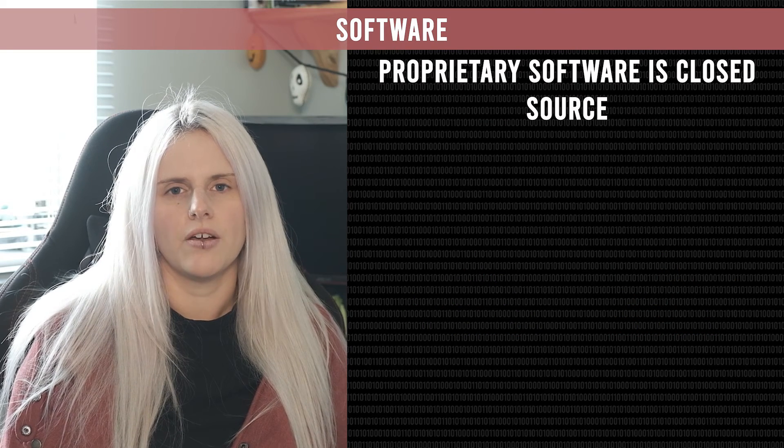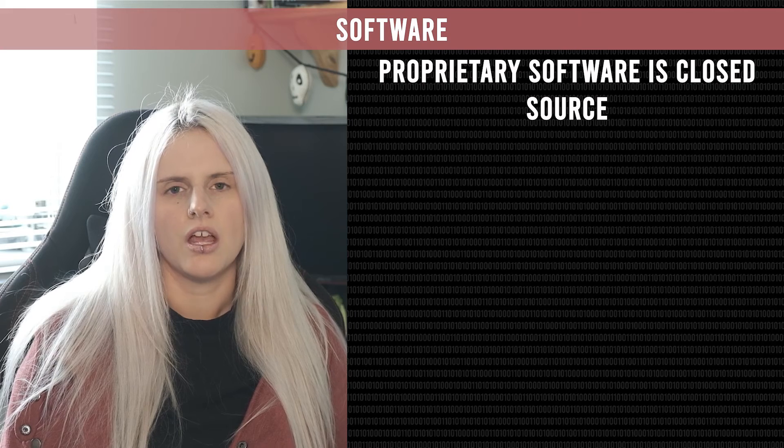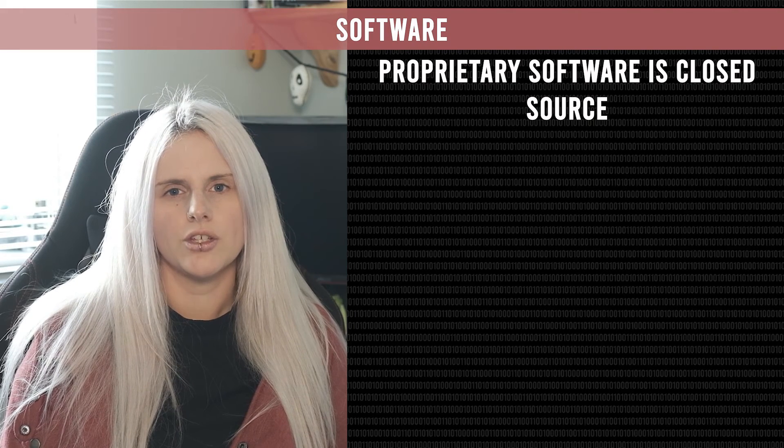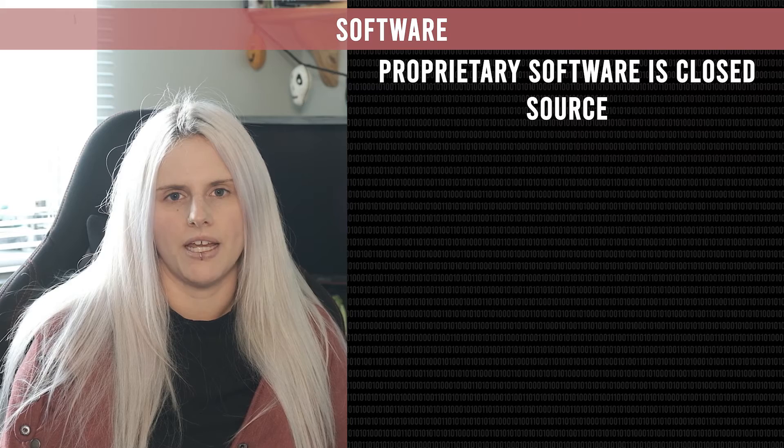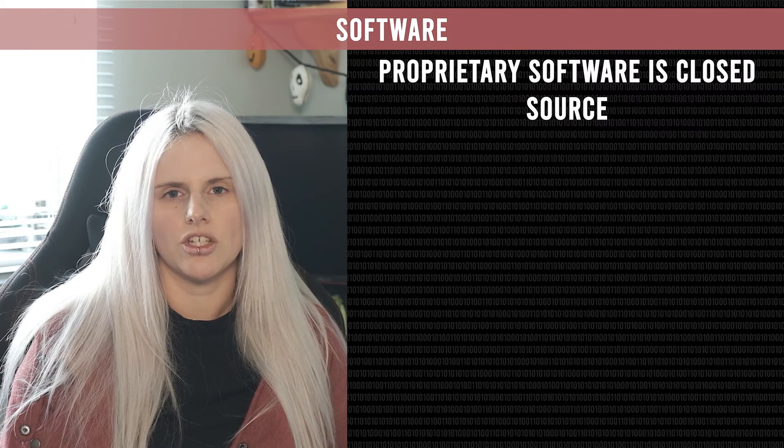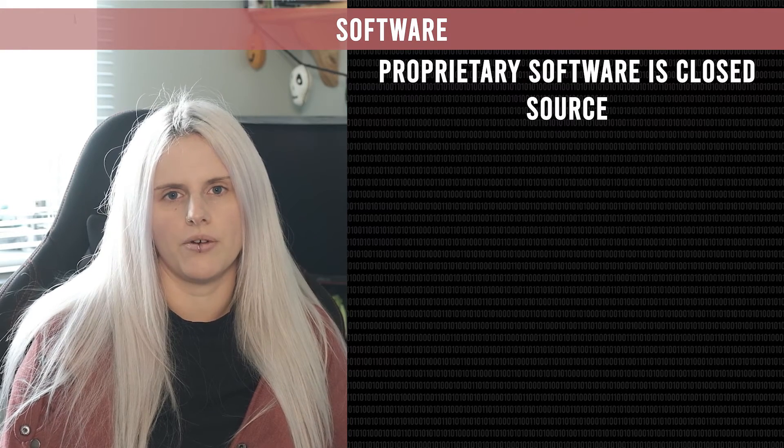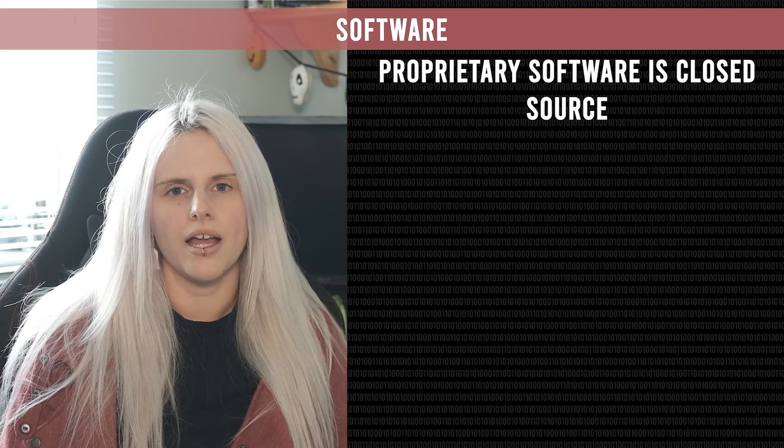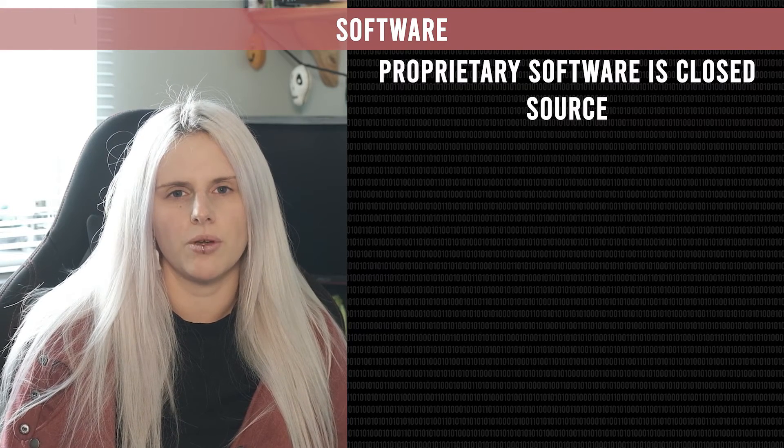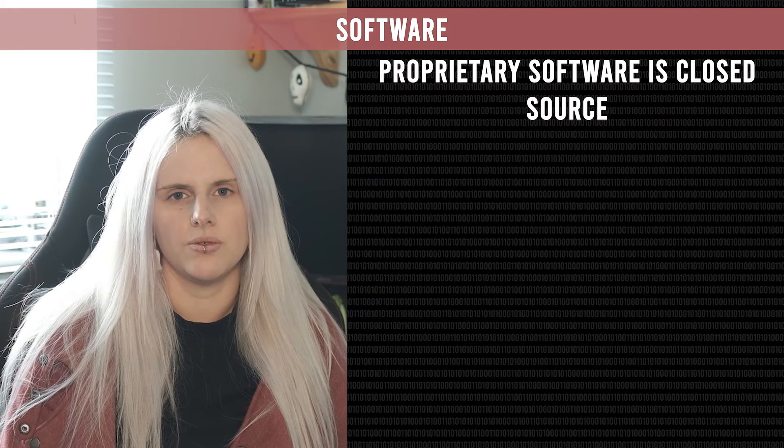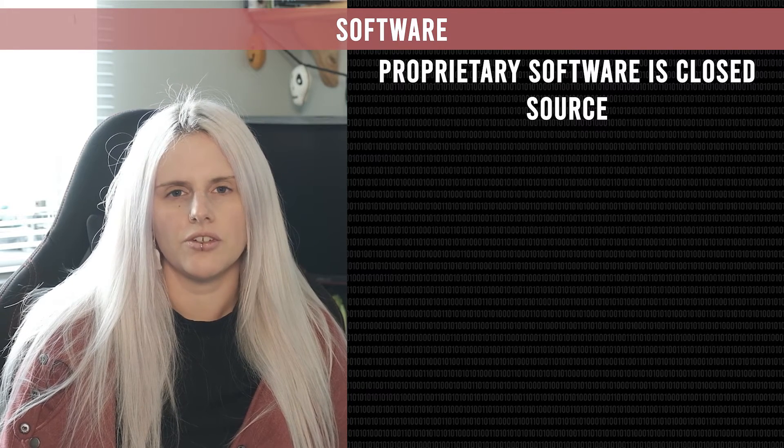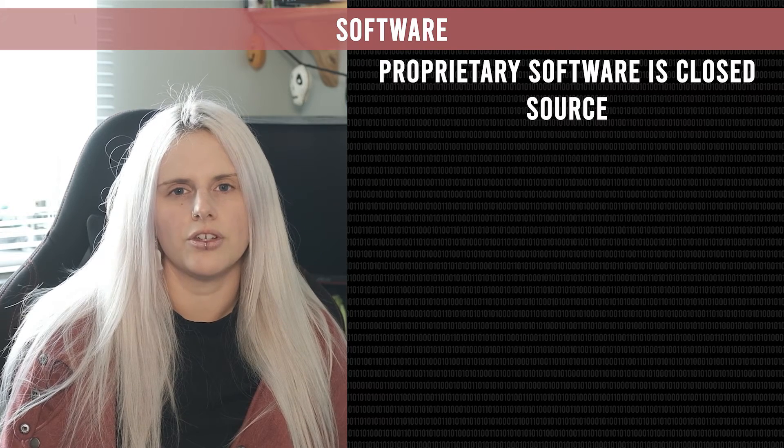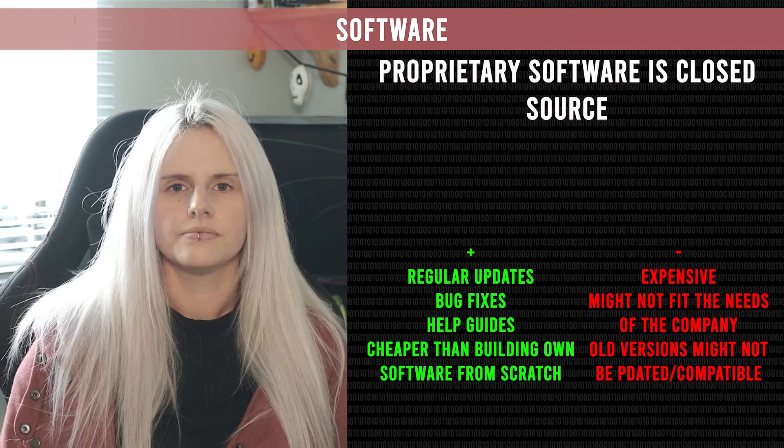Proprietary software on the other hand is closed source. This means you can't see or edit the source code, it's usually a secret kept by the company. They don't want you to be able to see and change the source code because they want you to pay for their program. With proprietary software usually you get a big list of terms and conditions that you're supposed to read through before you agree to using their software. These terms and conditions cover how you are allowed to use the program and whether or not you're allowed to share it with other people.